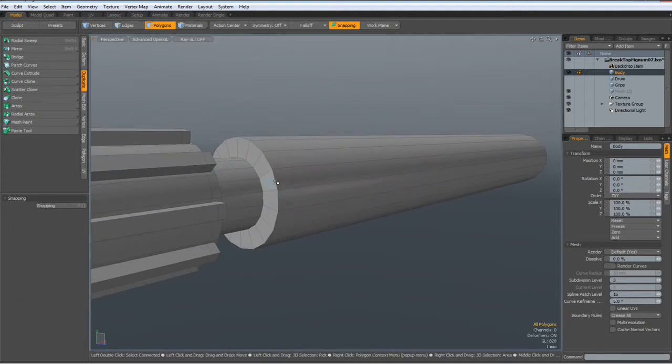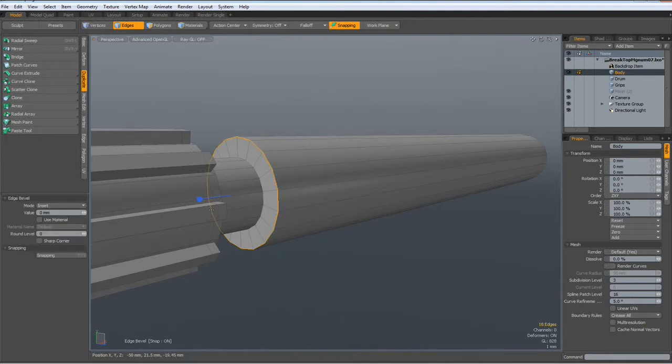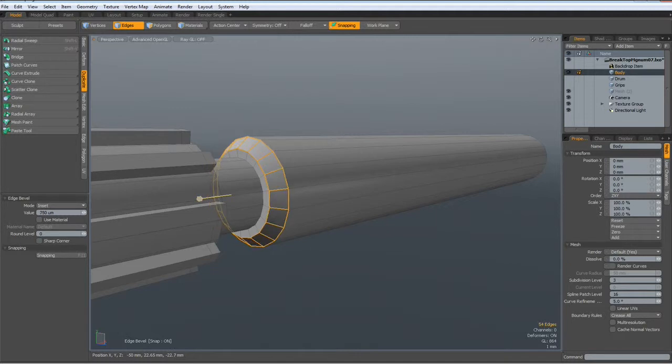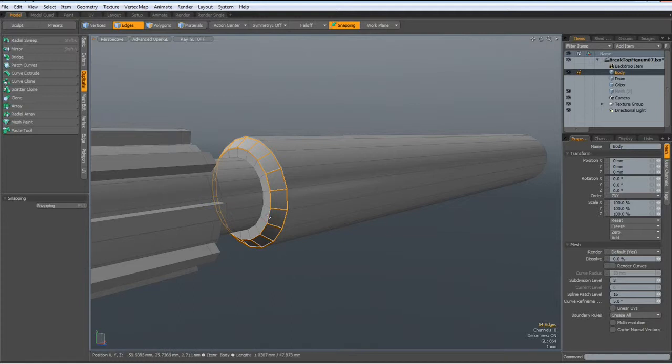Now I want to bevel this. This gives a nice appearance when we render it with a round level of zero, drop the tool.